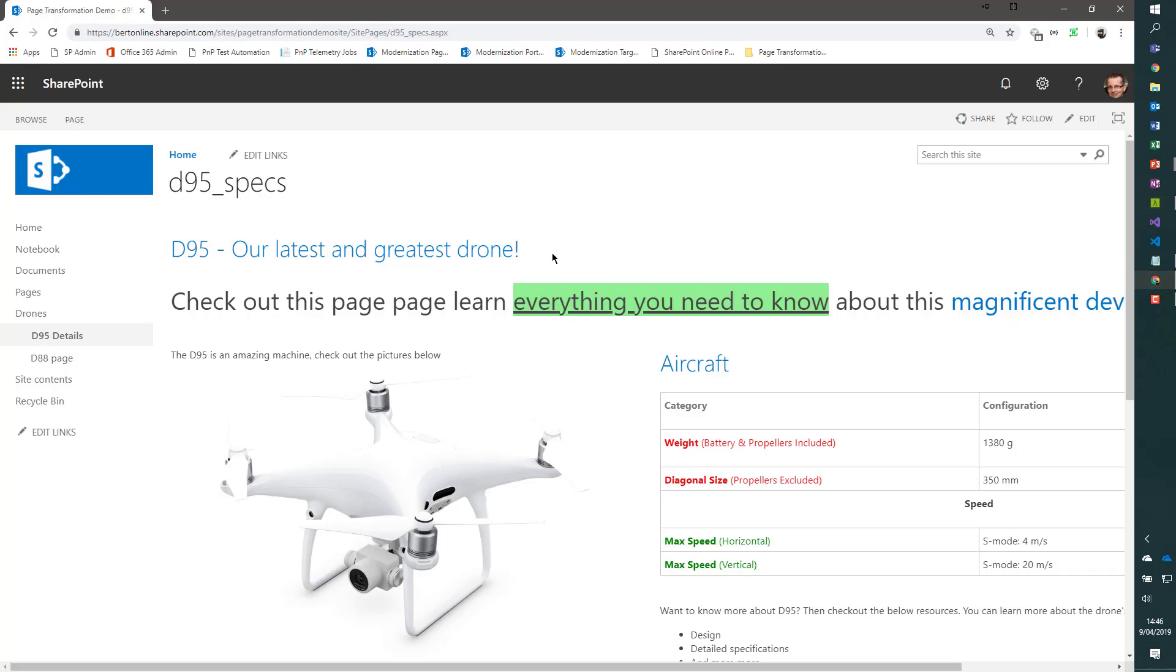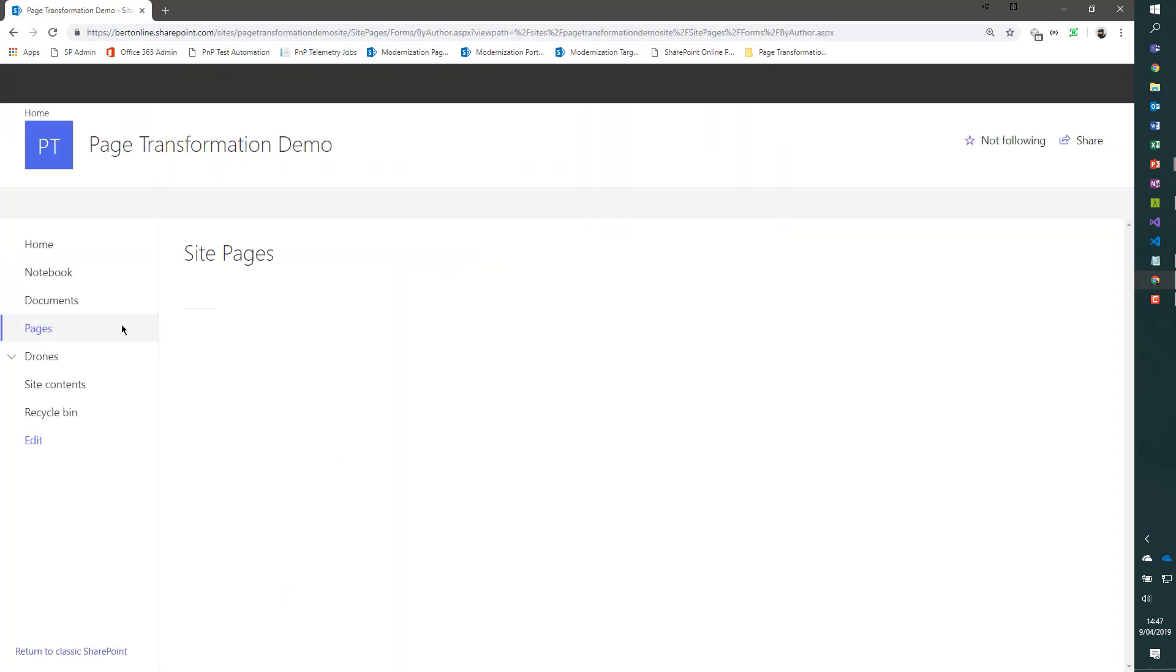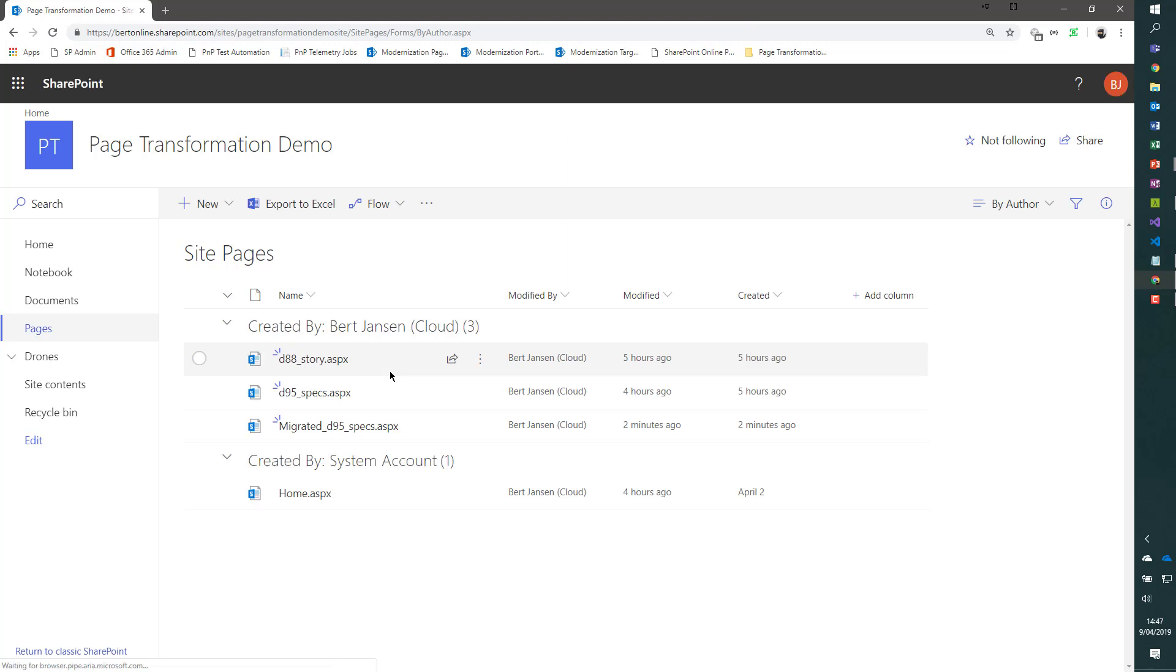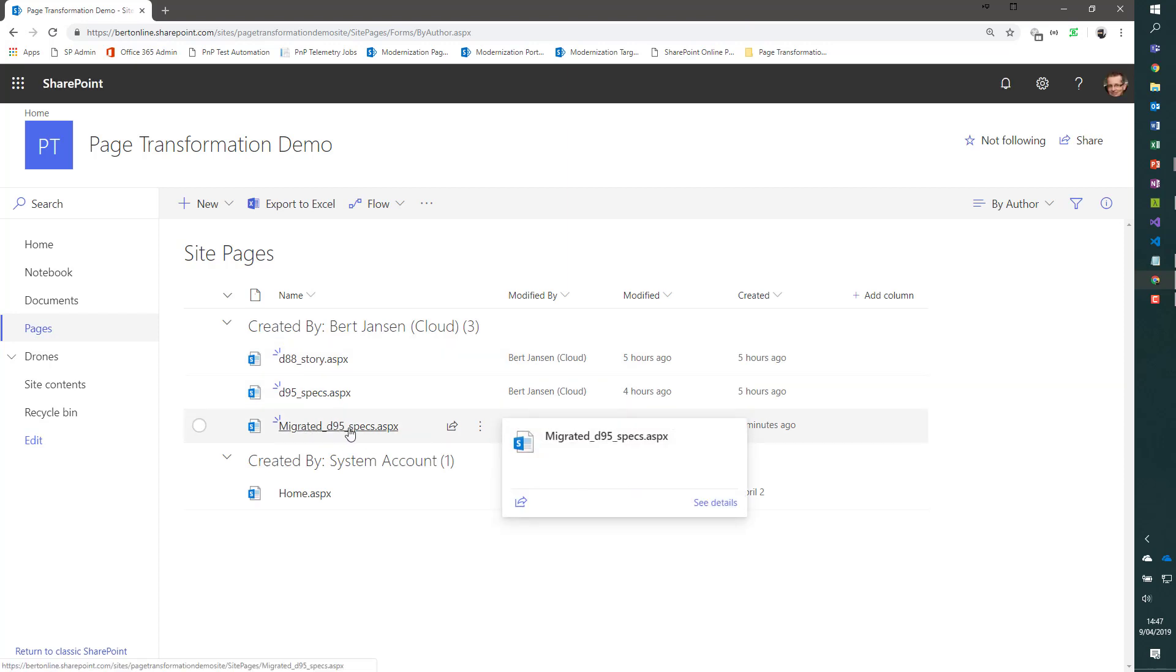Let's go back to our SharePoint site. Let's go to the pages library. And if everything went well, we should see here a new page. And we do. Like migrated_d95_specs is there. So let's open up this page.